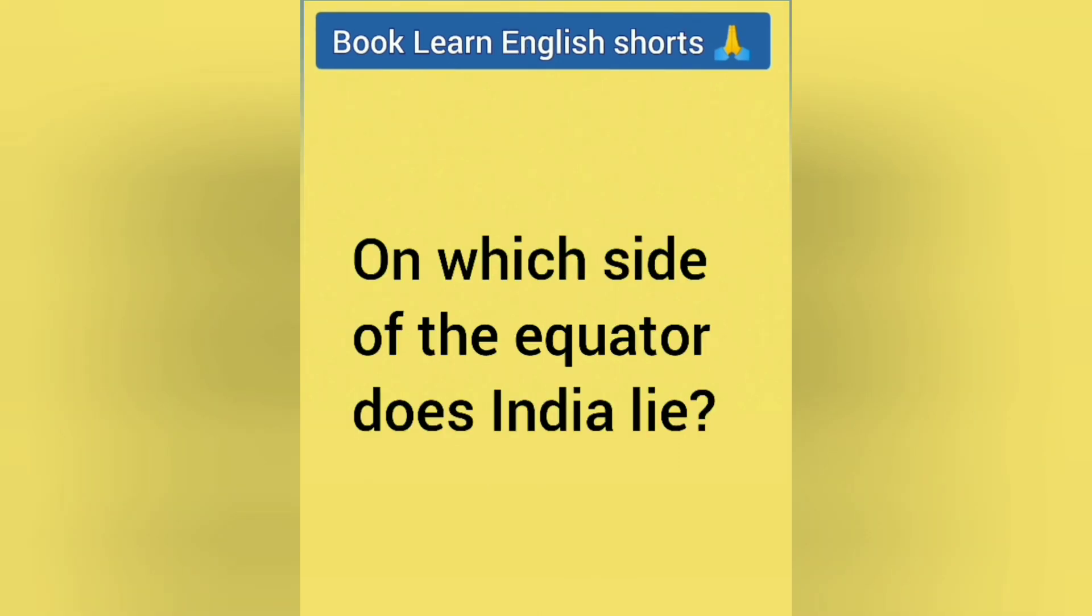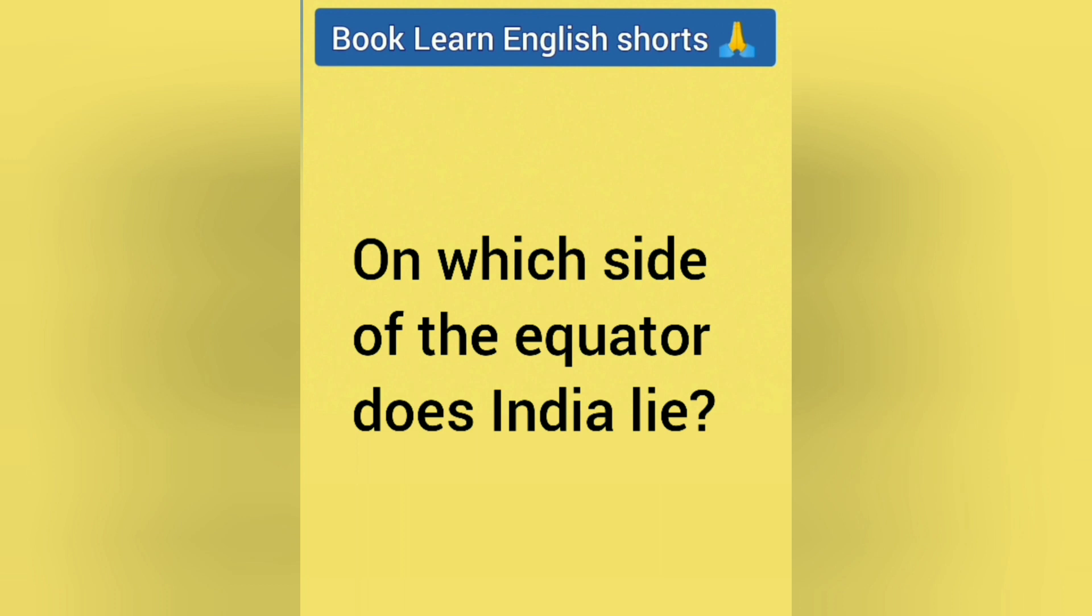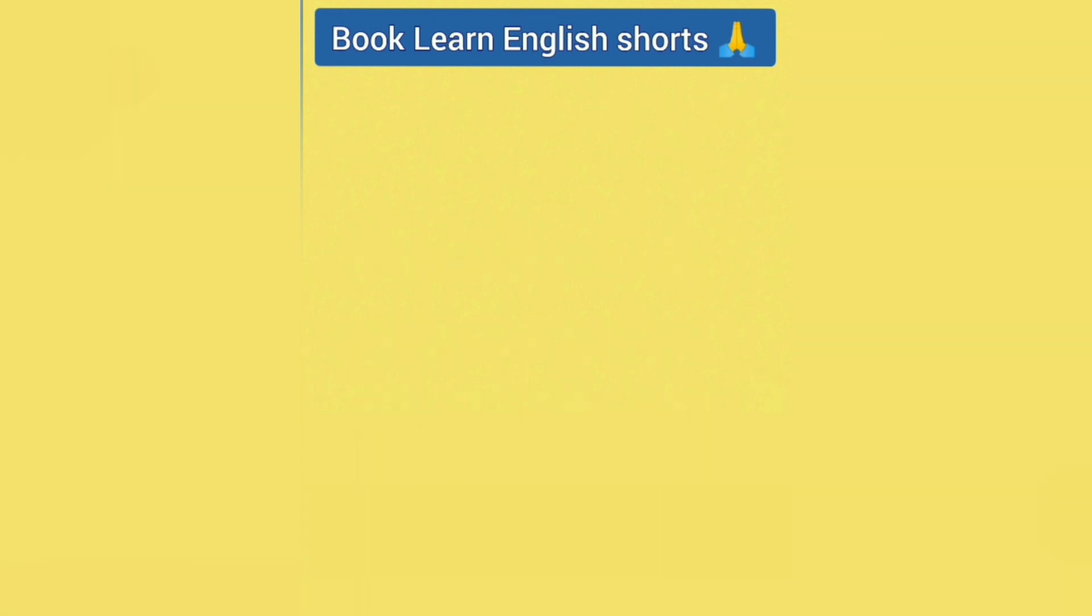On which side of the equator does India lie? Answer is North.